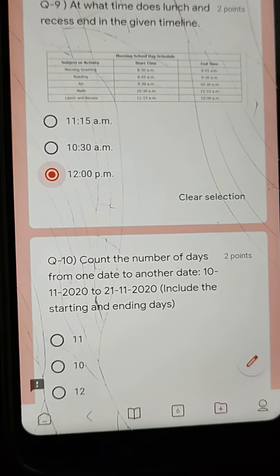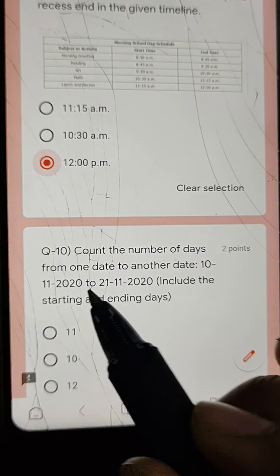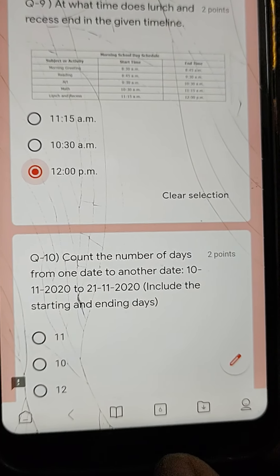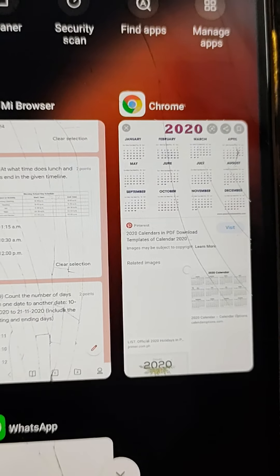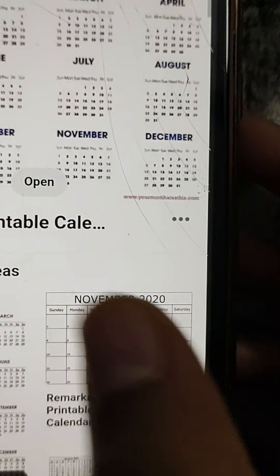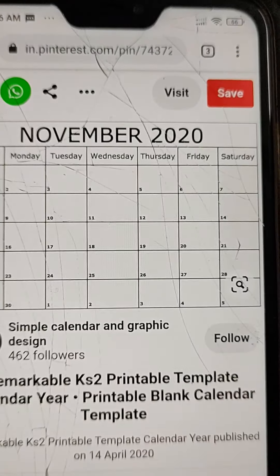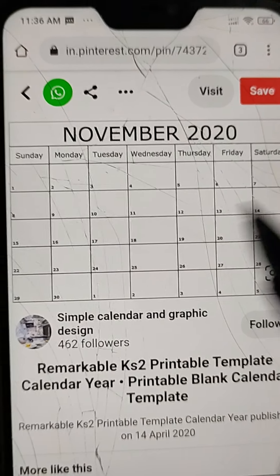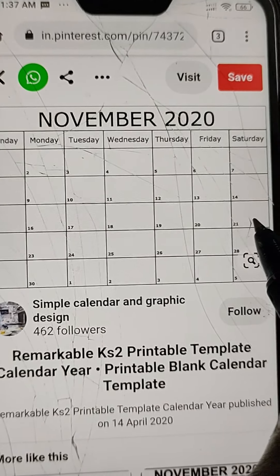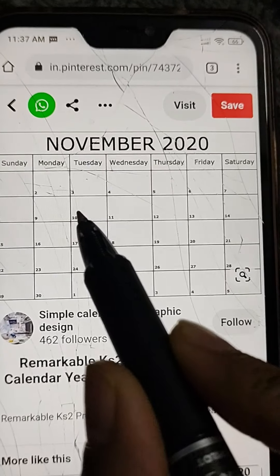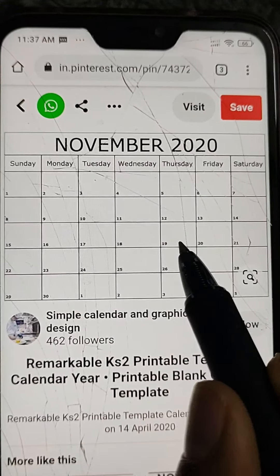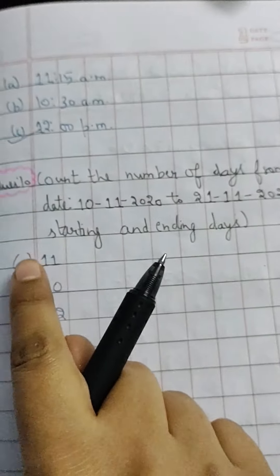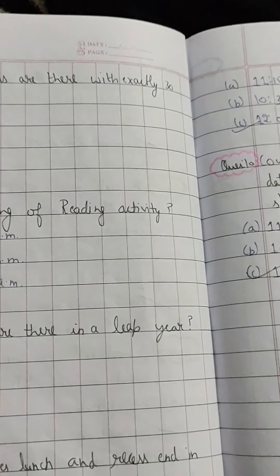Q10: Count the number of days from one date to another — from November 10 to November 20. You have to include the starting and ending days. Counting day by day: 1, 2, 3, 4, 5, 6, 7, 8, 9, 10, 11, 12. There are 12 days. Answer: 12. Click on 12.